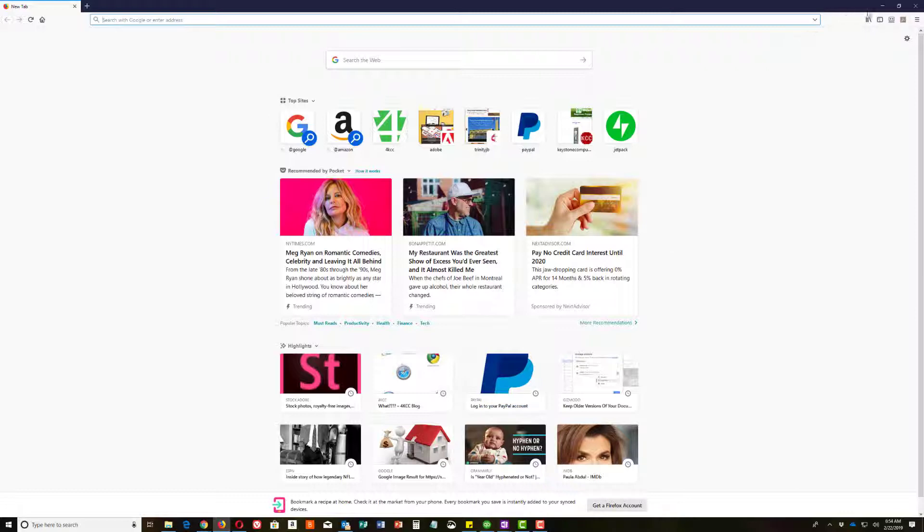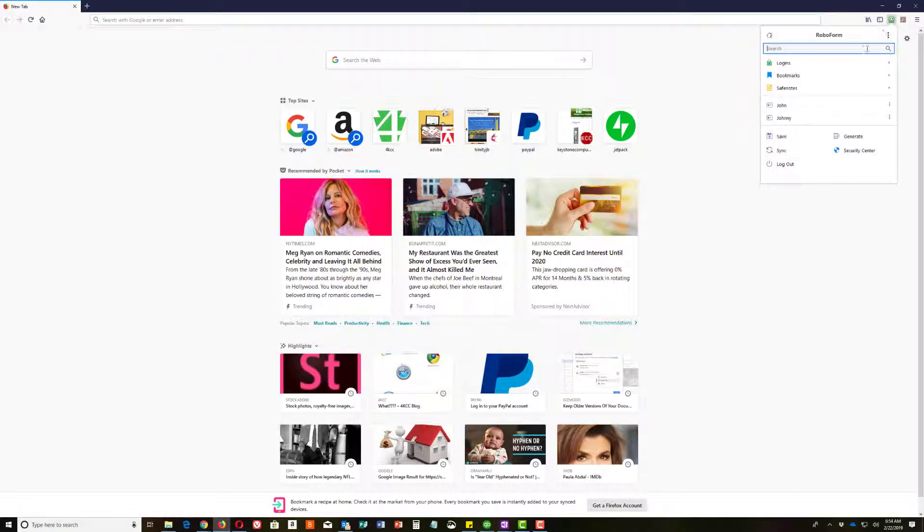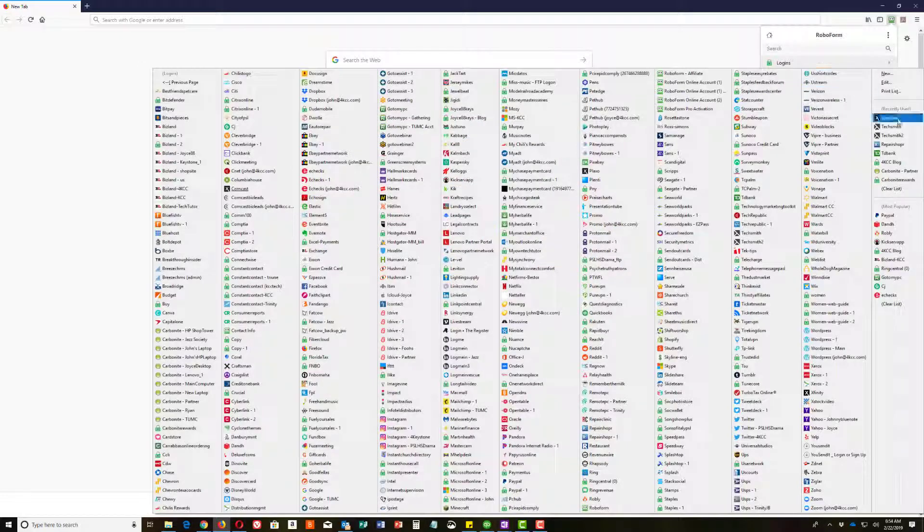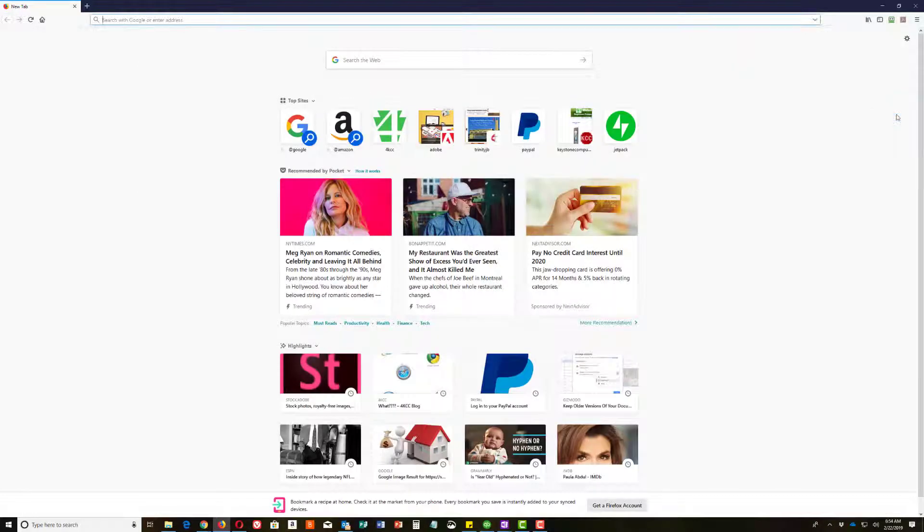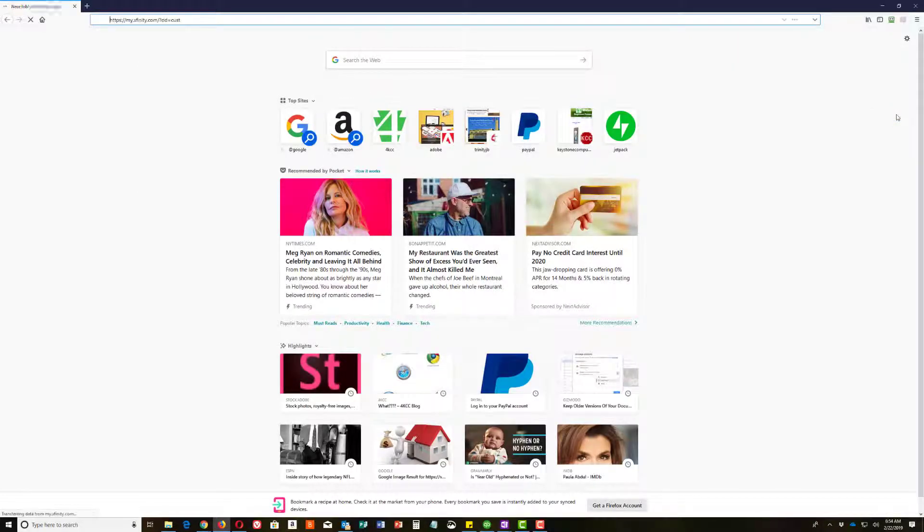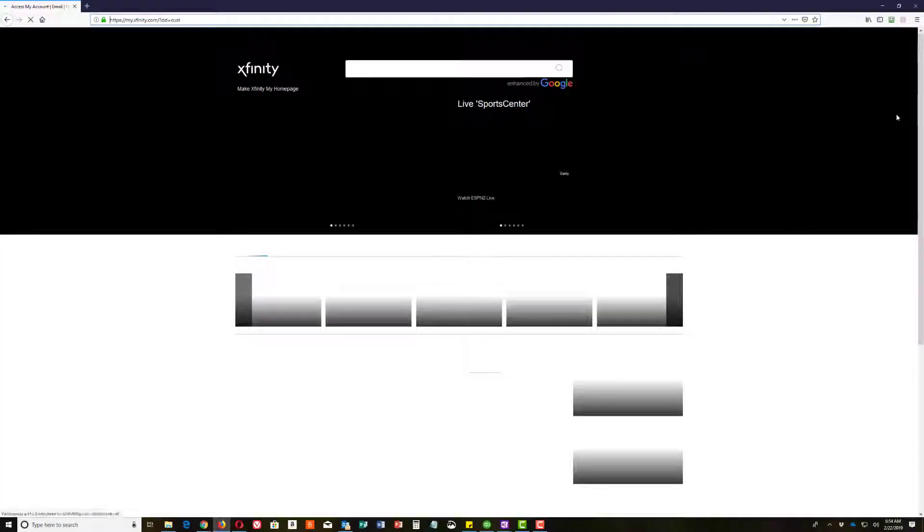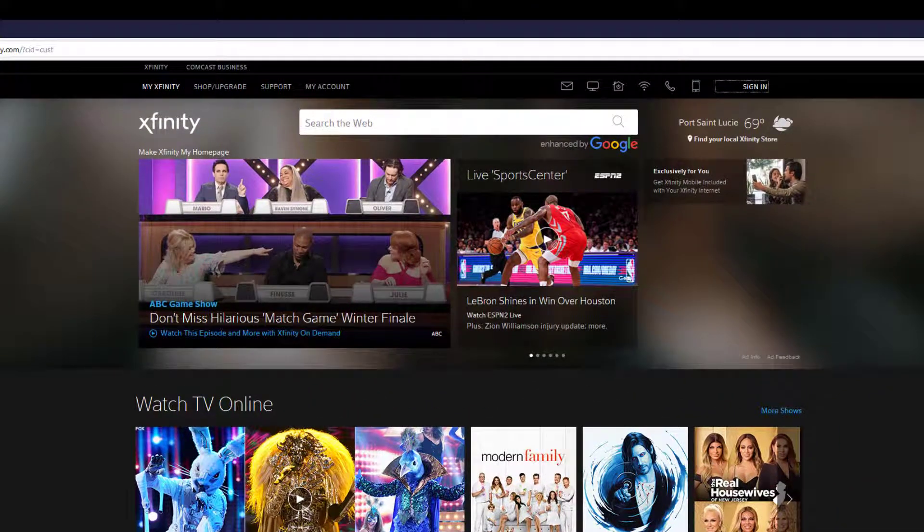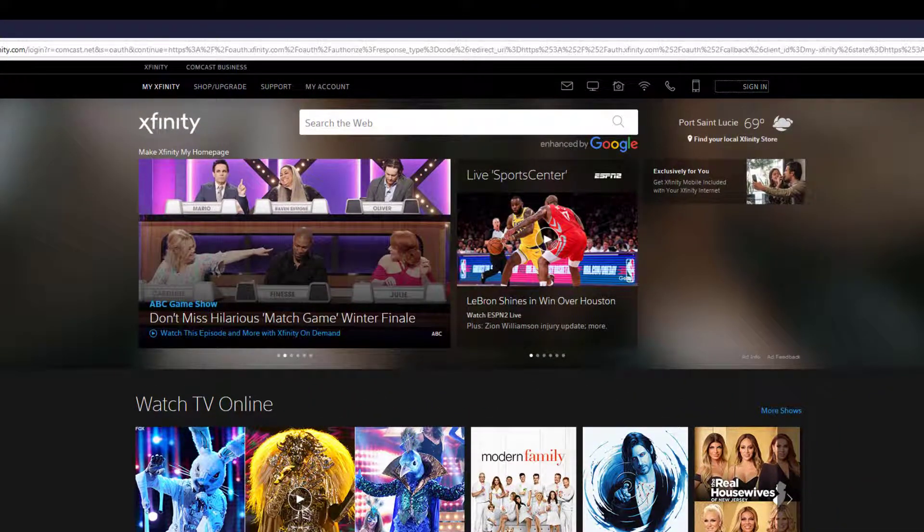And we're going to go to our Xfinity or Comcast account and we're going to log in. That's the first thing we need to do. So I'm going to log in now.